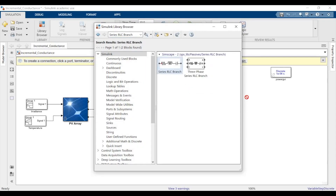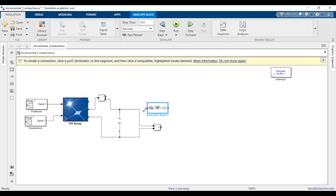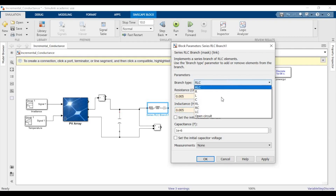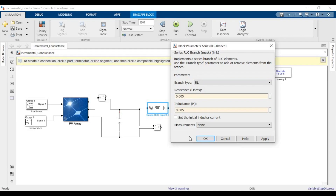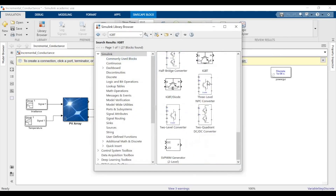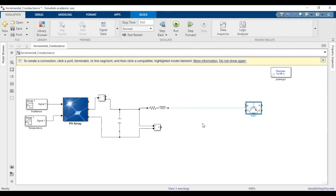Now we'll need another series RLC branch for the inductance. The capacitance value you can keep as 100e-6, resistance will be 0.005, and inductance will be 0.005 as well — it's an RLC branch. Click OK. If you want to know the design of converters, you can refer to our videos on various DC-to-DC converters.